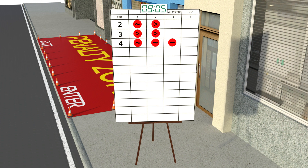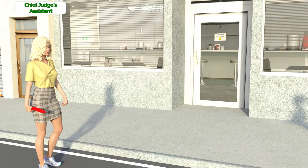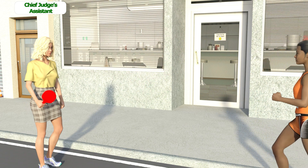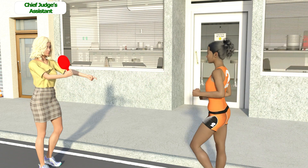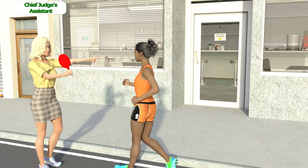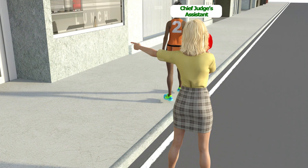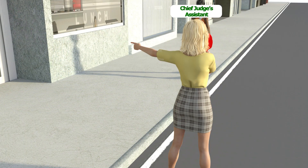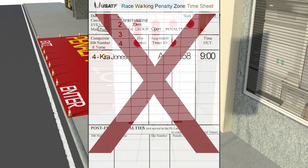Walker number 2 had two red cards on the DQ board — one for loss of contact and one for bent knees. Two more red cards from different judges have come in, both for bent knees. The chief judge's assistant will look for walker number 2 to show her the red paddle. Walker number 2 is disqualified after receiving four red cards. Since the last two cards came in before number 2 could spend time in the penalty zone, she does not go to the penalty zone. This action will not be noted on the penalty zone timesheet.